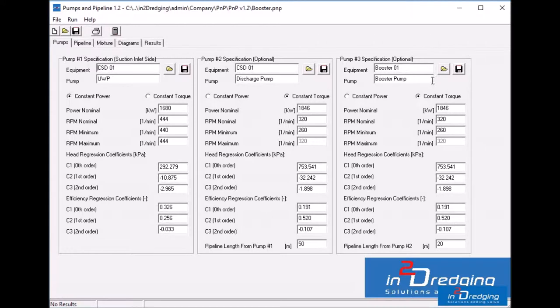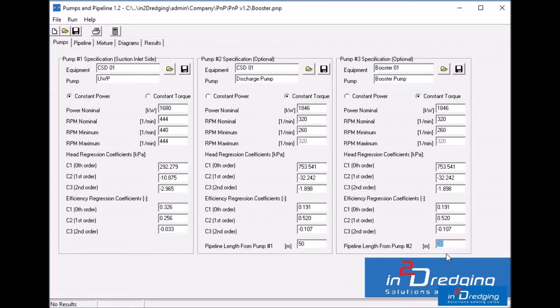The pipeline length for pump 2 is set at 20 meters, which practically means that the pump is installed on the deck of the cutter suction dredge. All the fields are already populated so we can press on the calculator button.